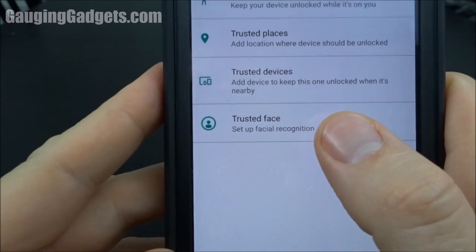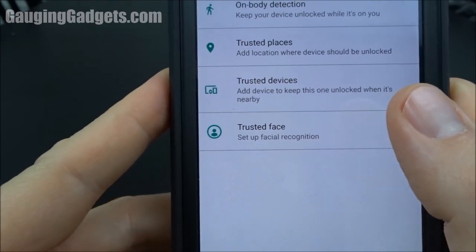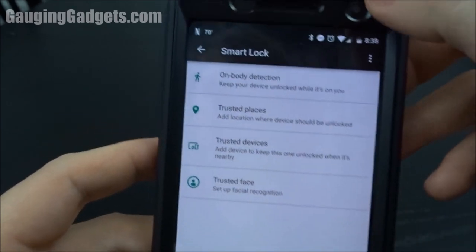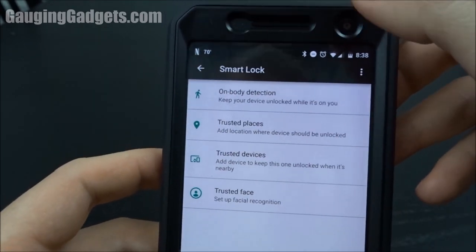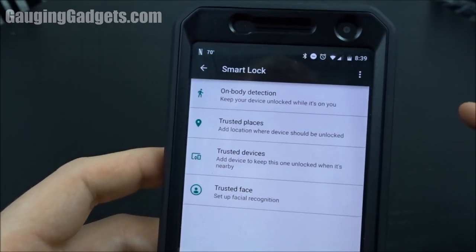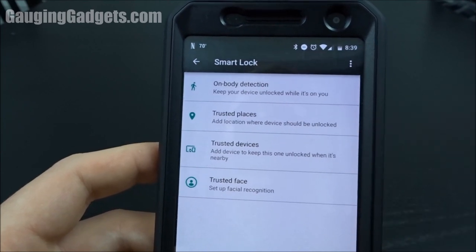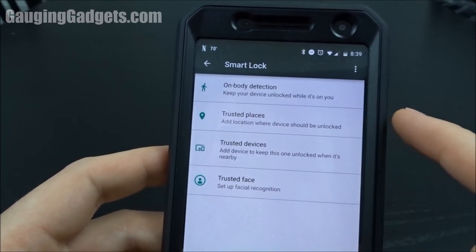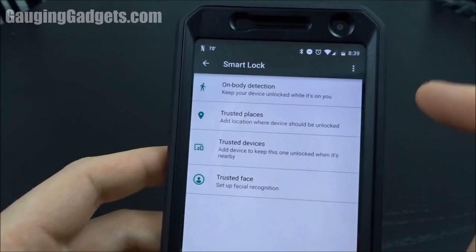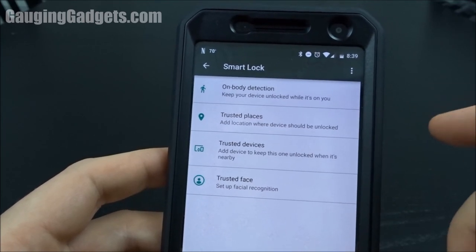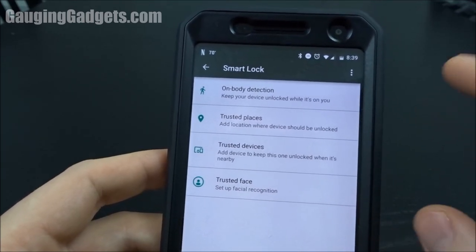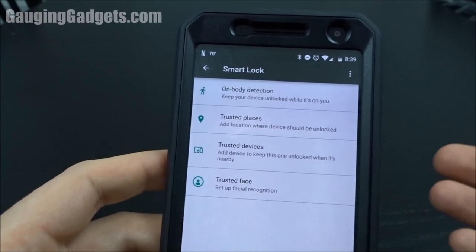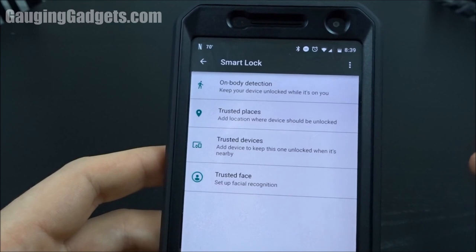Last is Trusted Face. This takes a picture of you, and when you try to unlock your phone it looks through the camera to see if you match that stored picture. It works well, but there's one drawback — I've tested this and it will unlock with a picture of you, so if someone has a photo of you they can get into your phone.